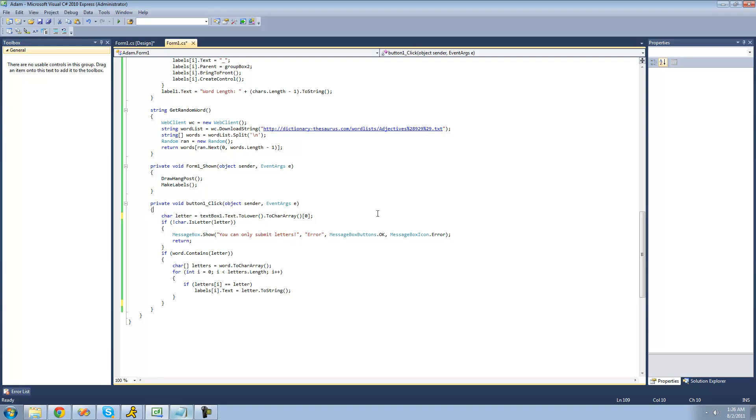And toLower will basically just convert every letter in there to lowercase. So it won't matter if you put an uppercase A or a lowercase A. It'll always end up being lowercase. And all the letters in the words are lowercase, so it doesn't matter what case you submit the letter in.